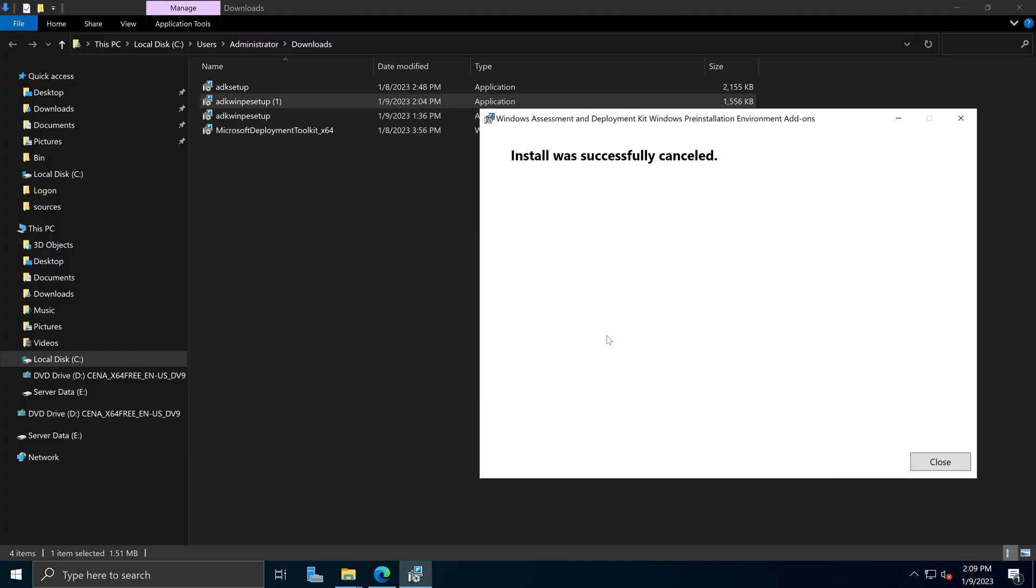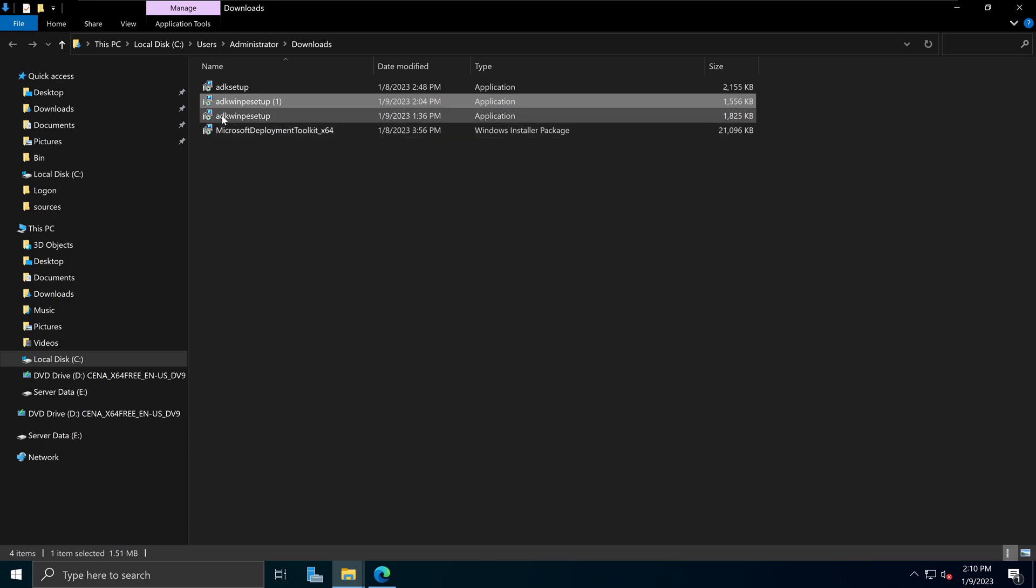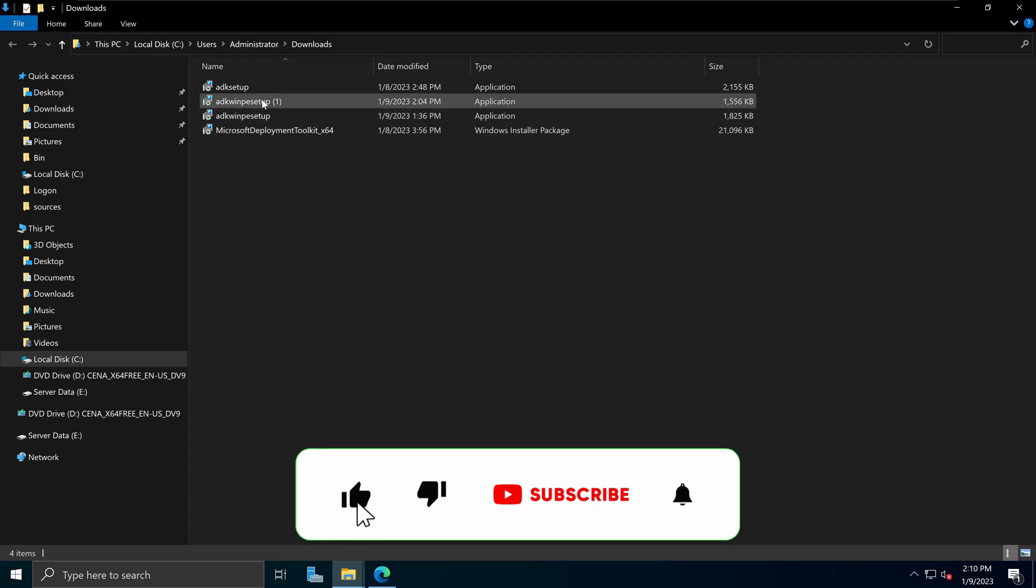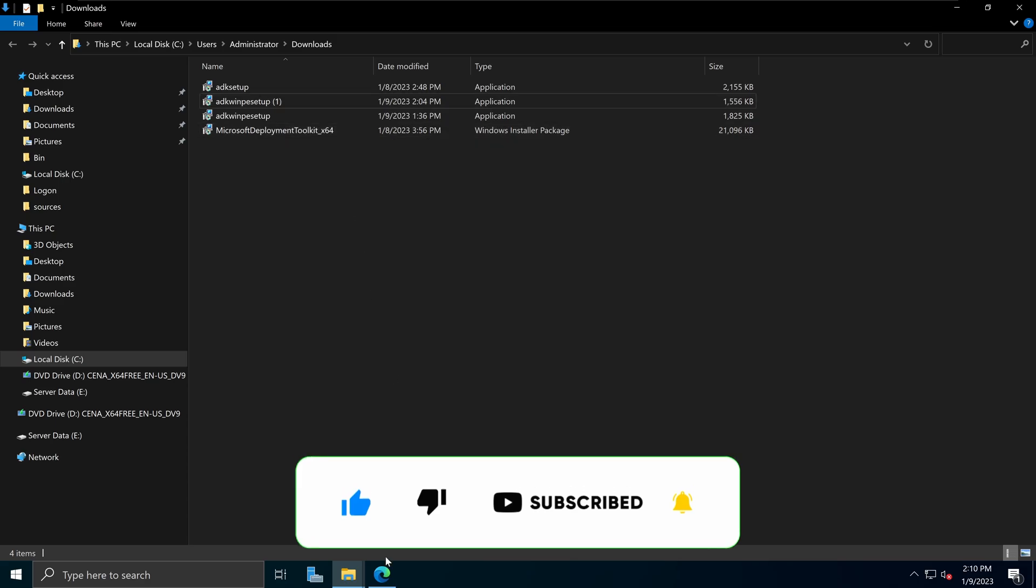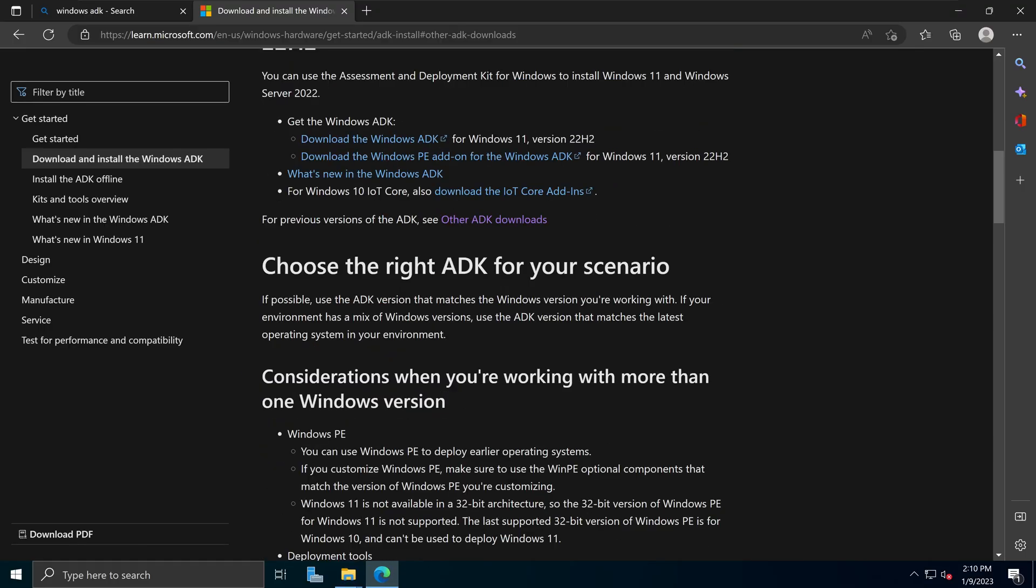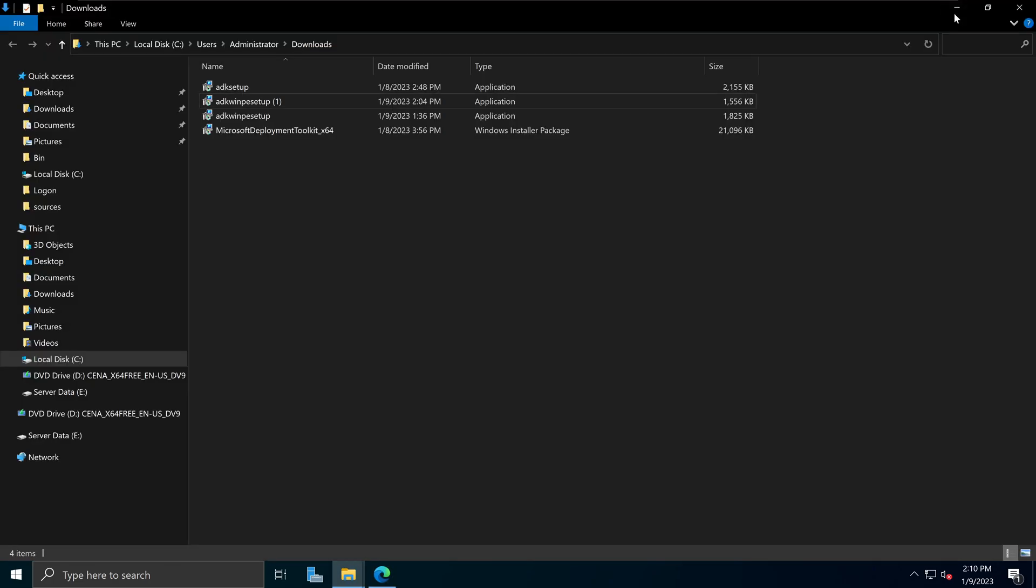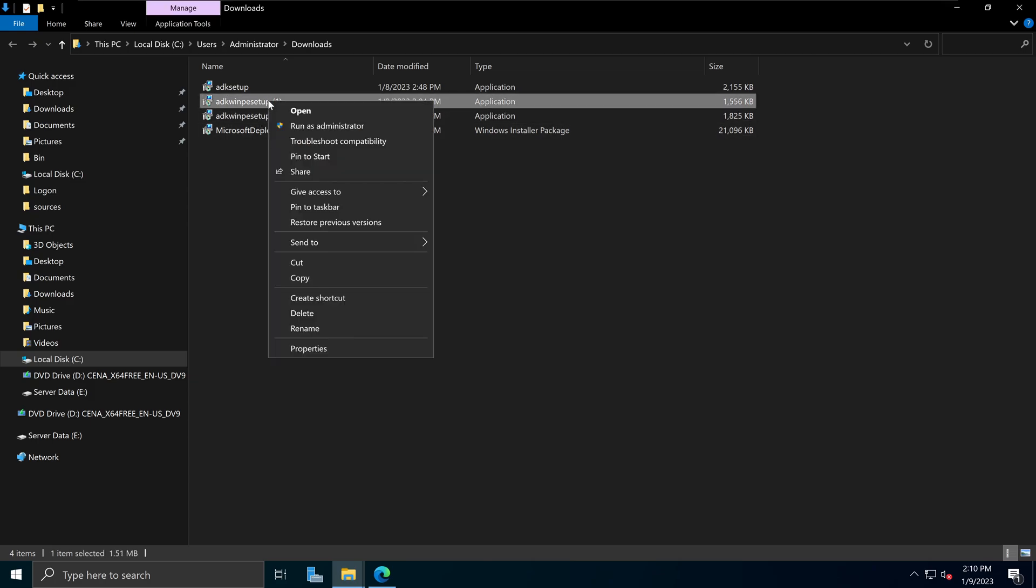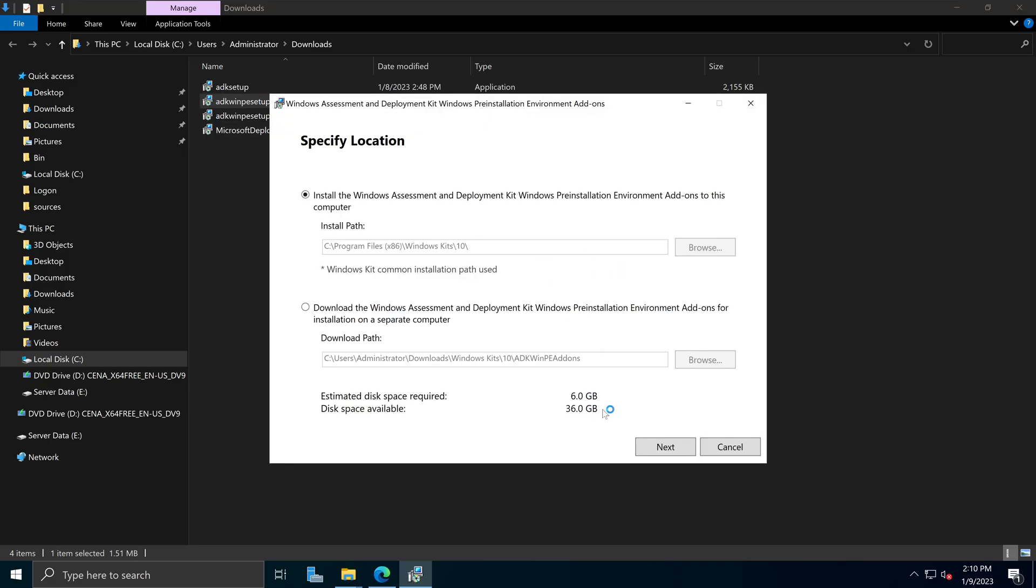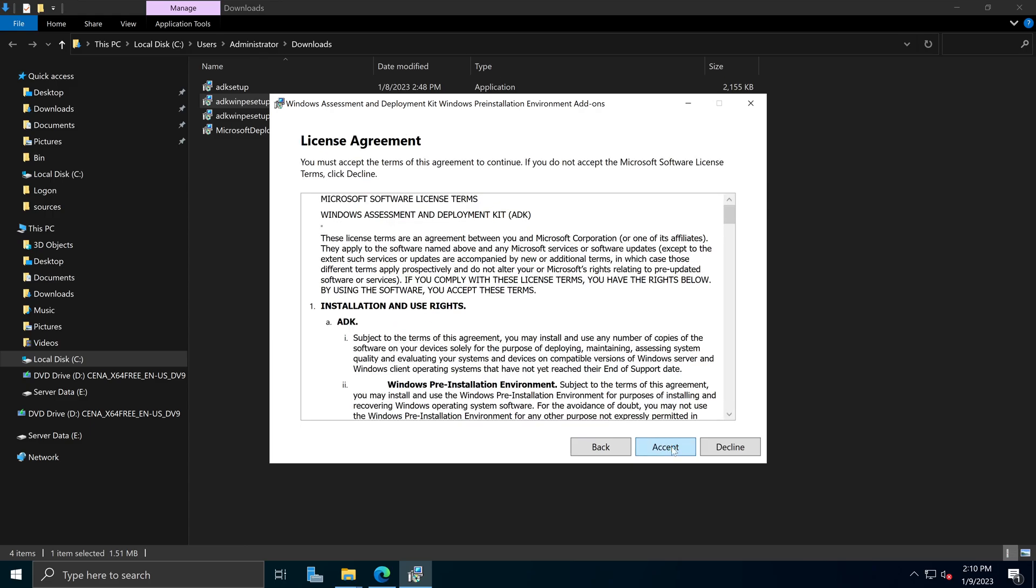So basically what that is is it looks like Microsoft made a mistake or there was some kind of an error in the pre-installation environment for the 64-bit versions on the new Windows 11 version 22H2. But by downloading the previous version for the Windows PE add-on for the ADK for Windows 11 down here, you would be able to bypass that issue. So let's use the new file. They have basically the older version of it, which is this file. And it has 6 gigabytes. And let's go ahead and install that one.